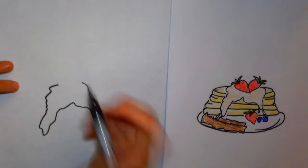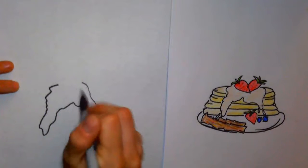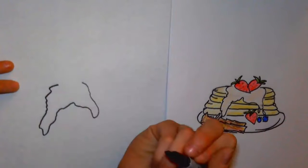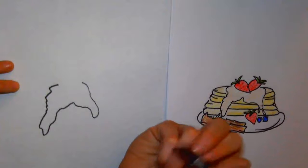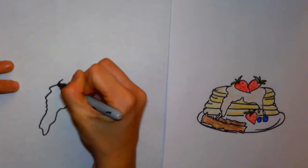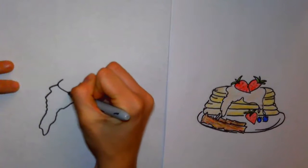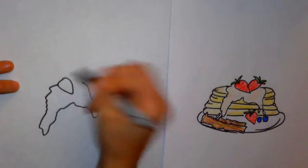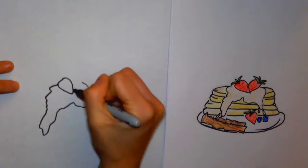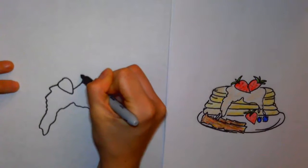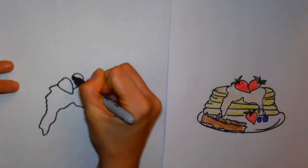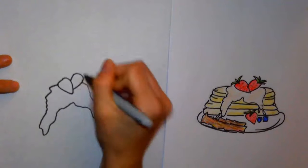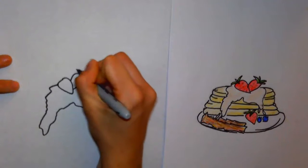All right, and then from there we'll go ahead and add some strawberries on top. If you want to do a different topping, go for it. For a strawberry, you're going to do a curved line that comes to a point and curves back around. We'll add another one, and then the green on top.